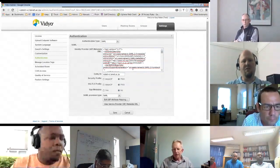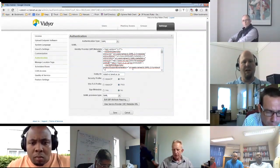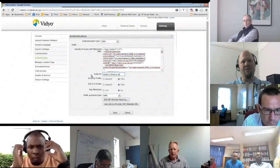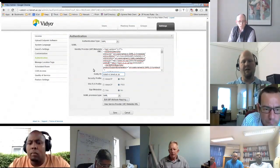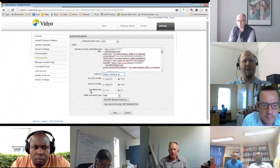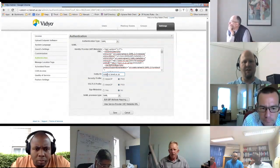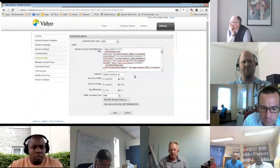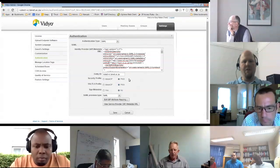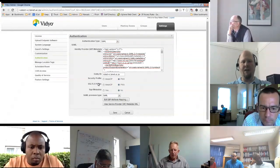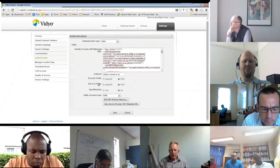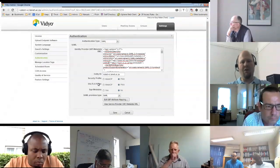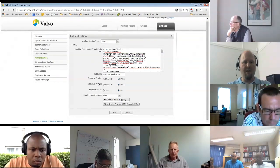That is used to establish one side of the trust relationship between Video and our identity provider. The next line, the entity ID, is the unique identity that identifies this service provider to my identity provider. Video will auto-populate this with the name of your Video instance, but you can change it if you need to. The next two things I don't really understand and the documentation is not clear about, but the docs say that if you don't know a different answer, select PKIX — that's the default, and it works with both Shibboleth and Simple SAML PHP.